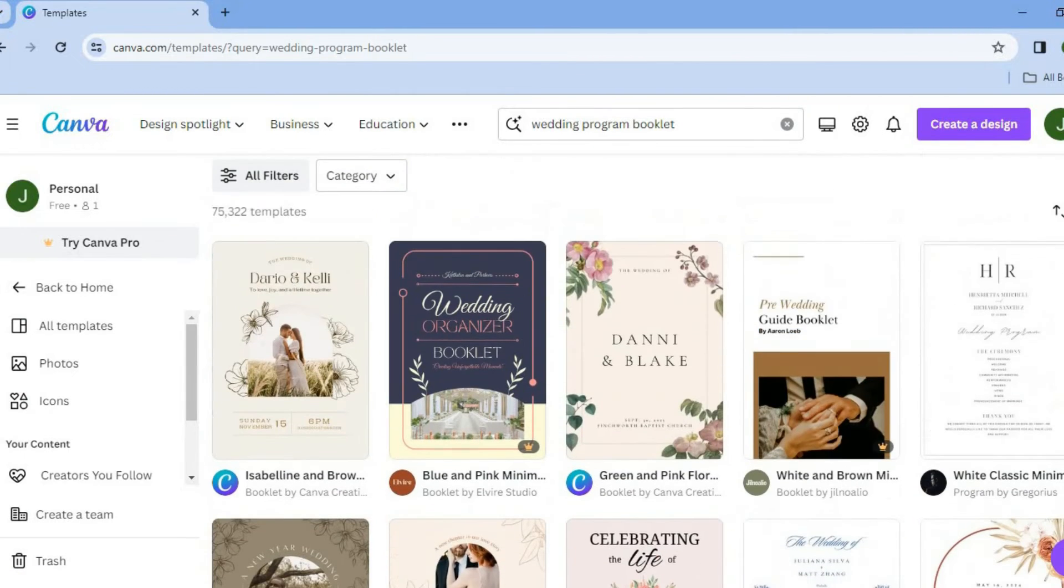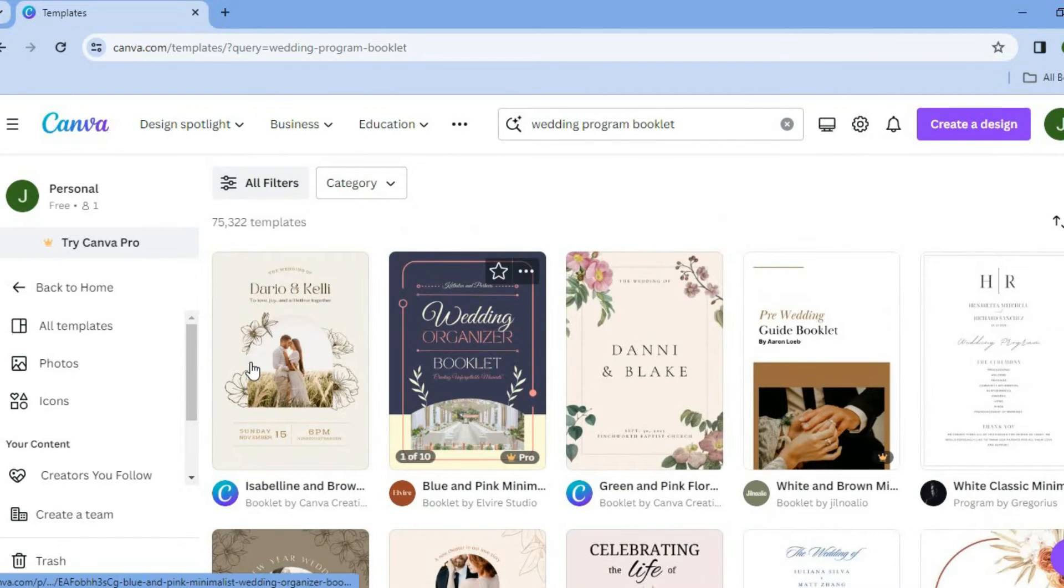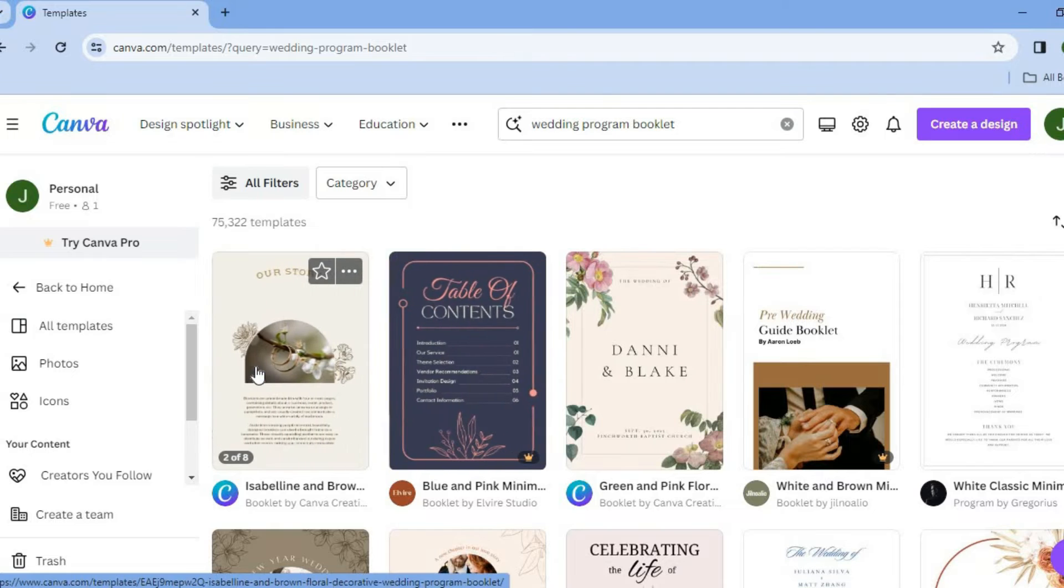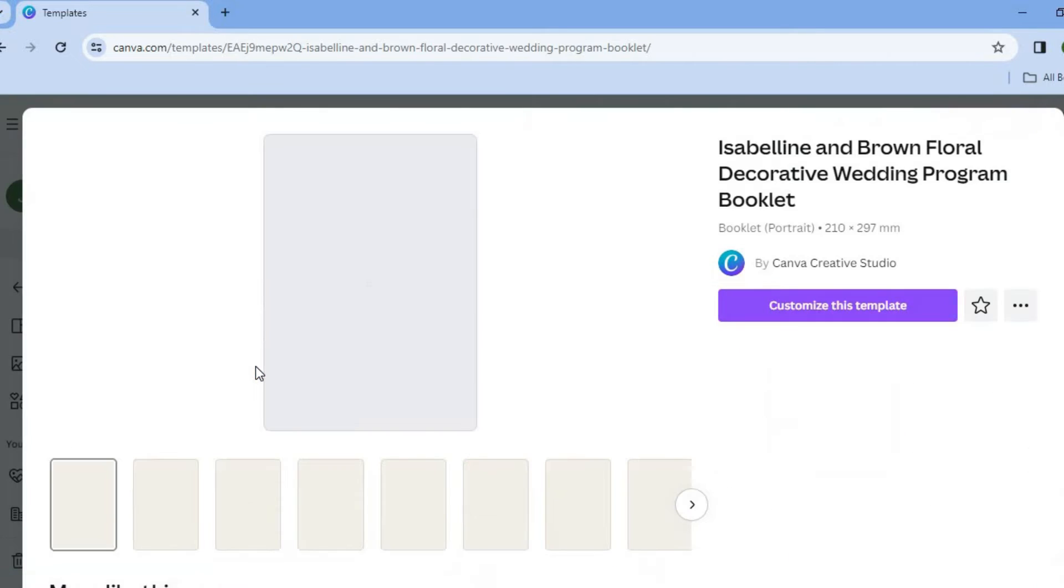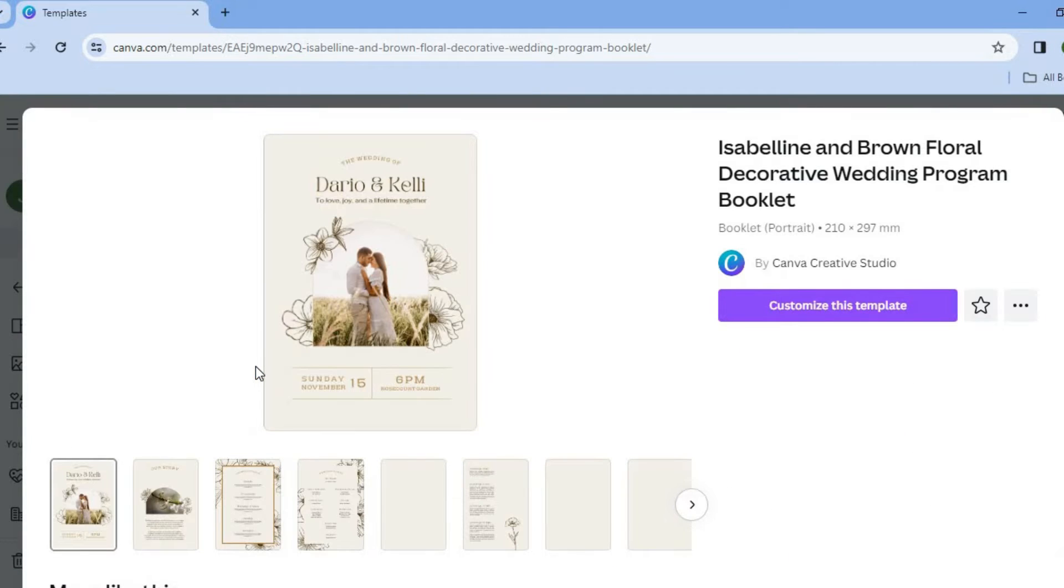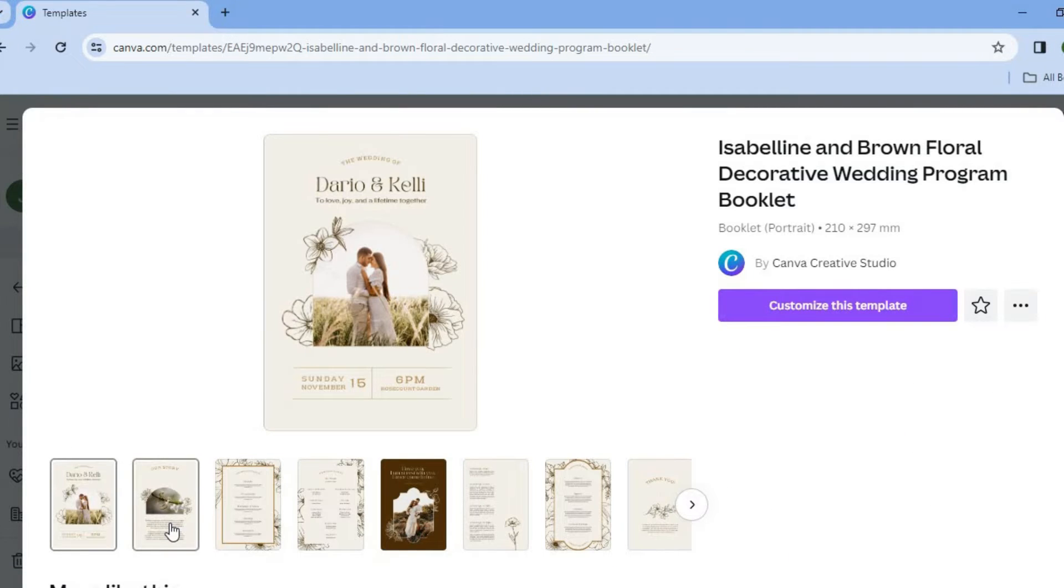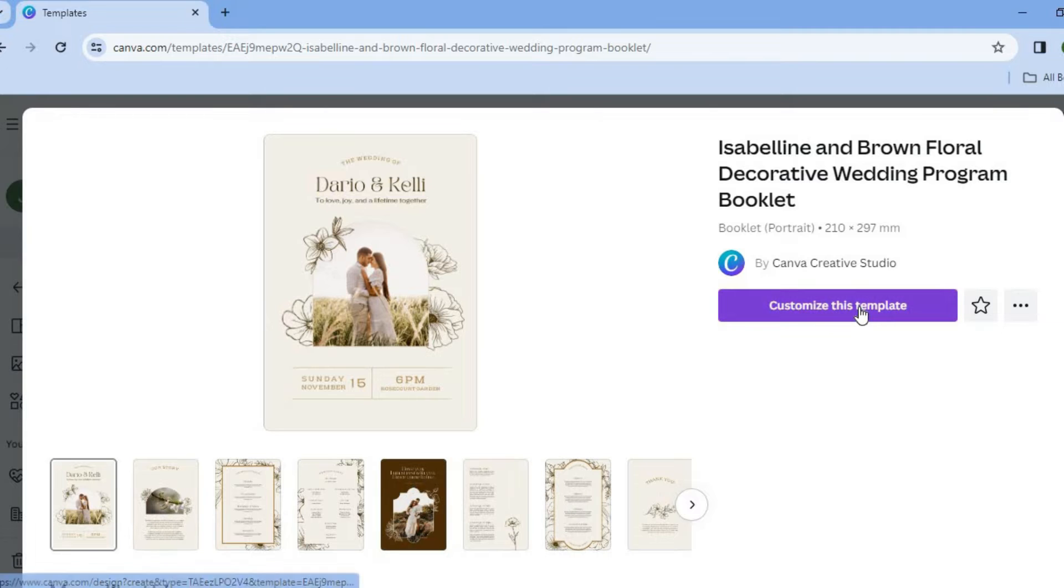So let's say for example, I would like to use this template. All I would need to do is tap on it. Then you can see the pages right here. Then you'll tap on customize this template. After tapping on customize this template, you'll be redirected to a new page.